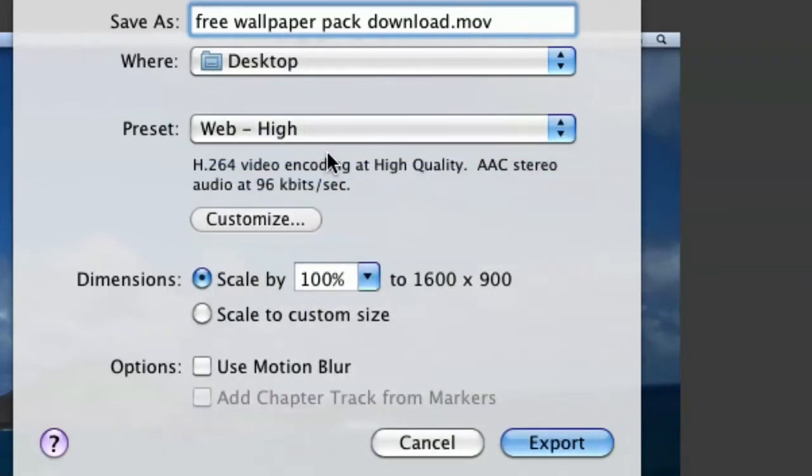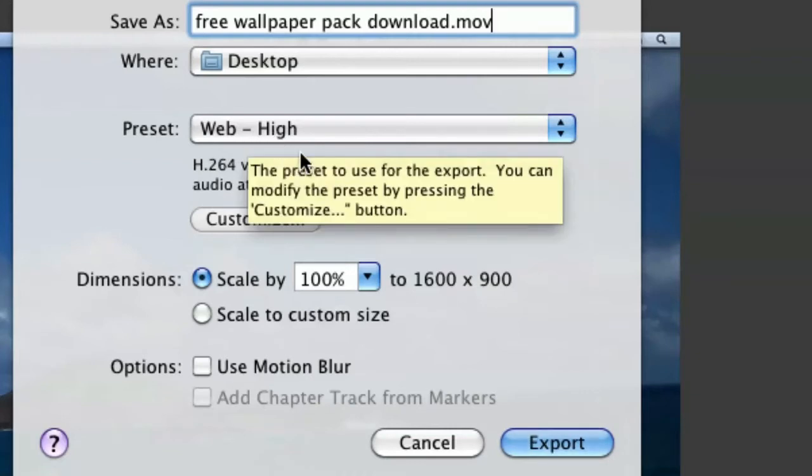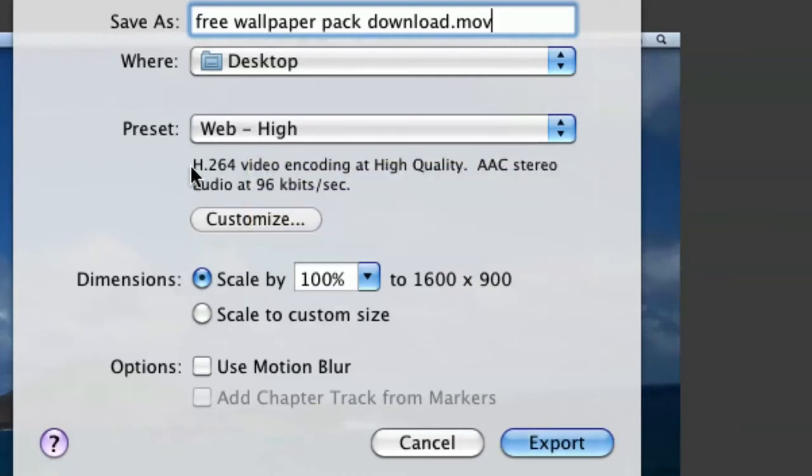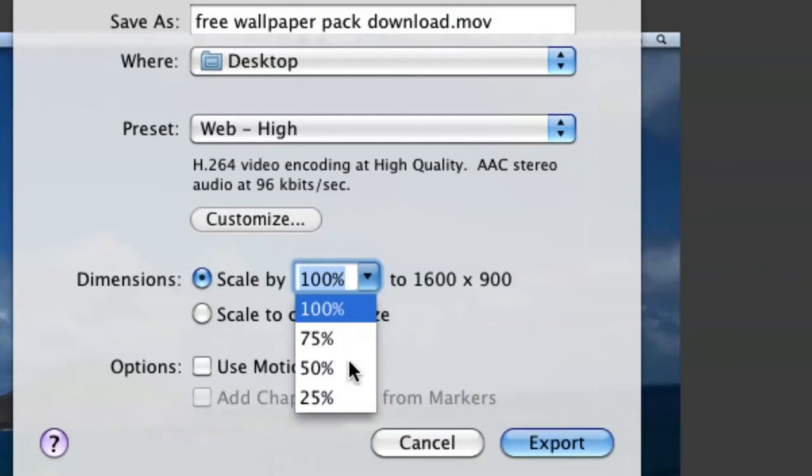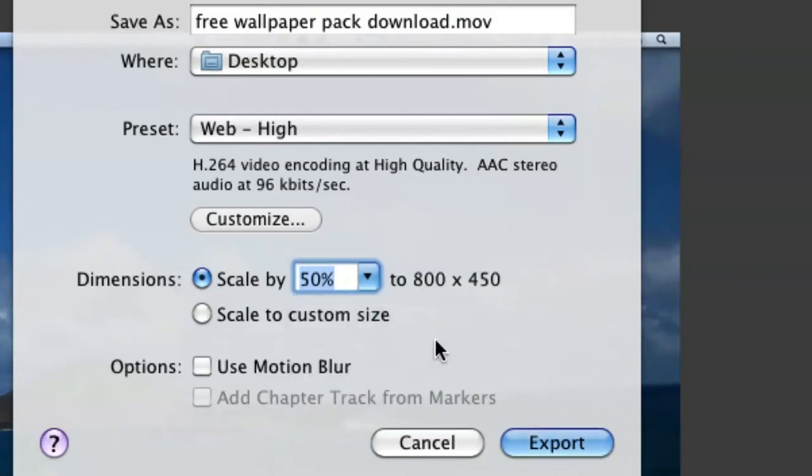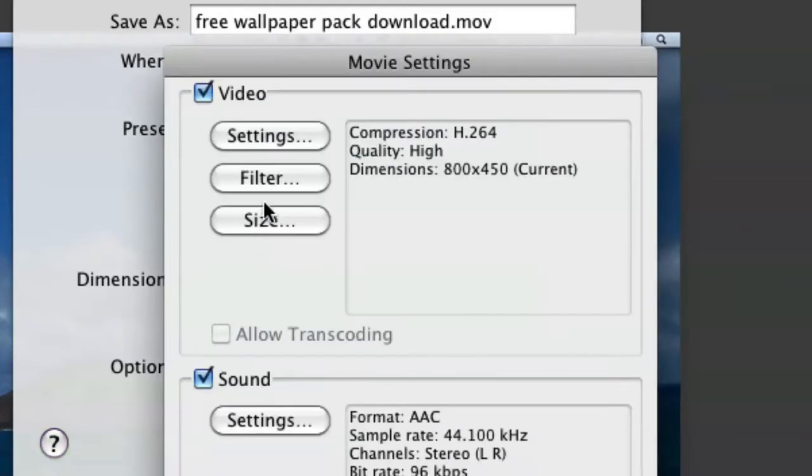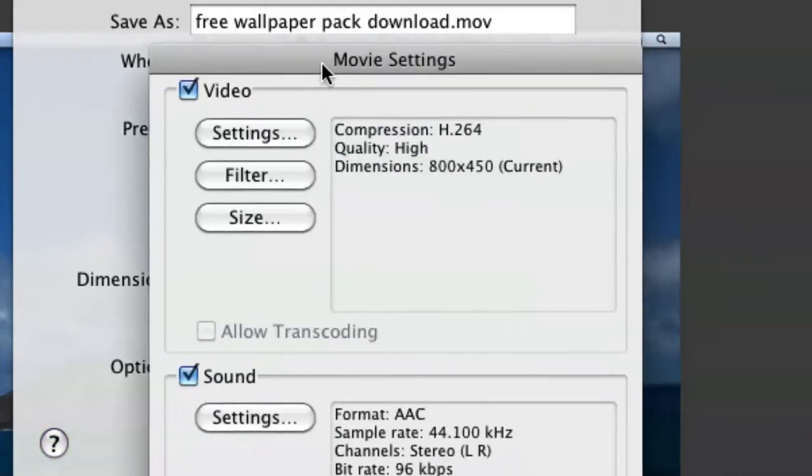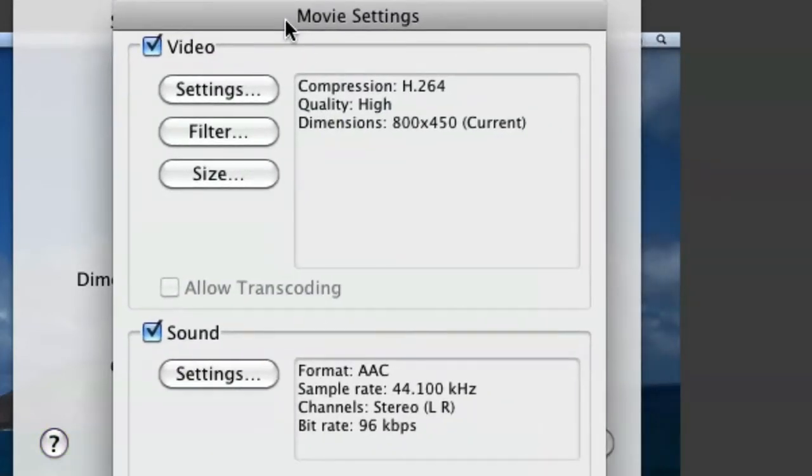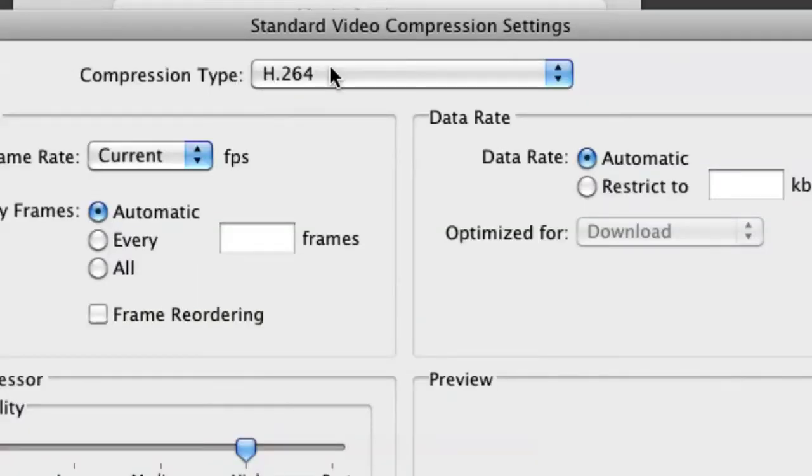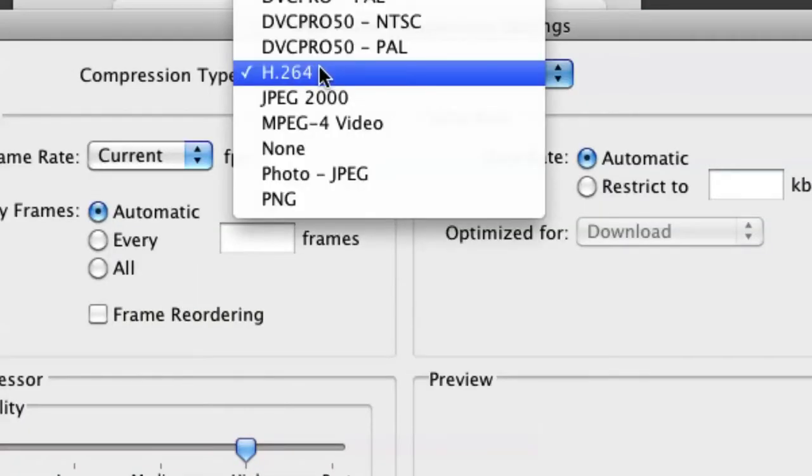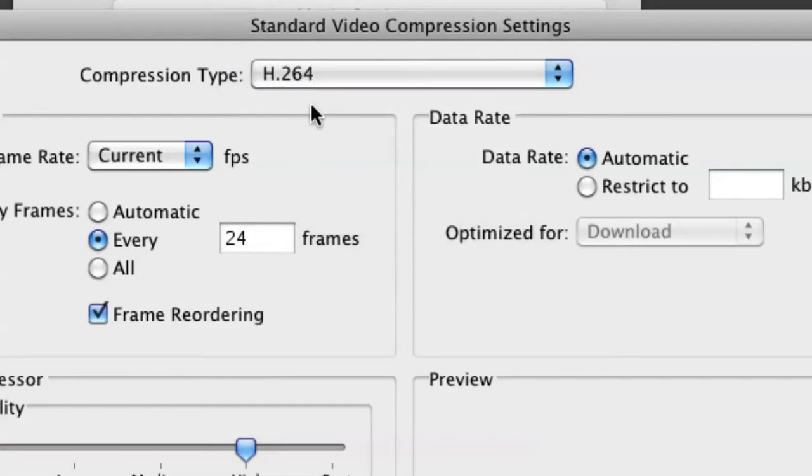Now yours will probably say Web-High. Those are the settings that it will be exported as. You're just going to go right here and hit Customize. This will bring up your movie settings. What you're going to do is go over here to Settings and keep your compression type at H.264, the standard Apple compression.